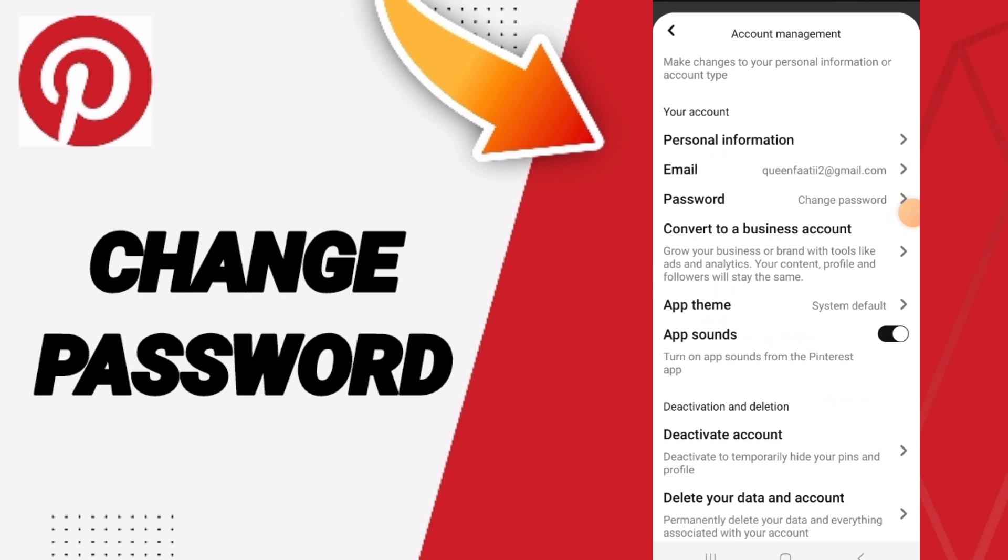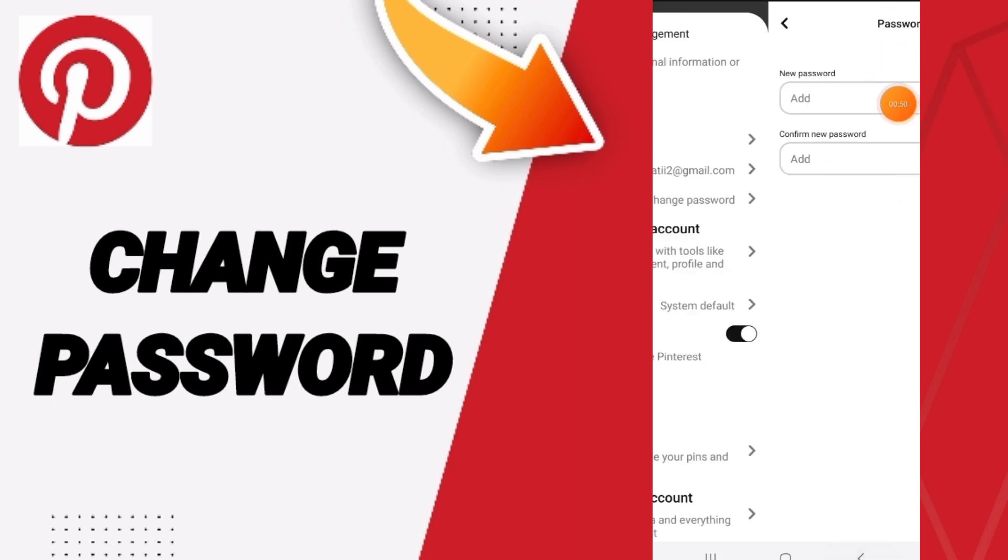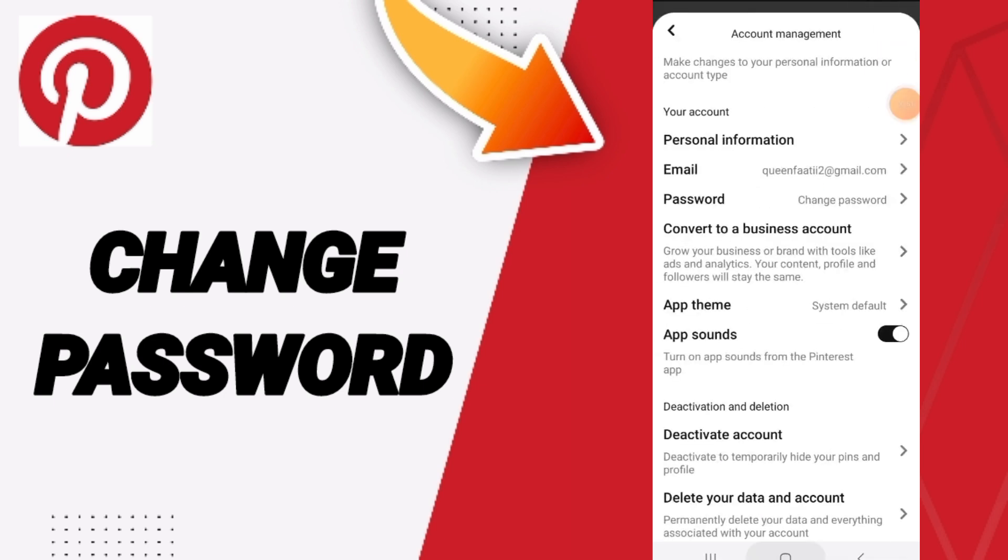In this list, you will click on password. You will find here 'change password' and then you can add here your new password. Then you can confirm your new password and then click here on done.